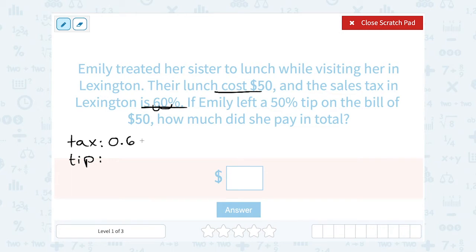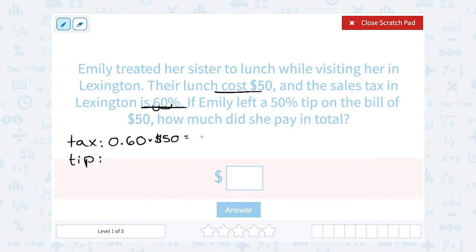So we could say 0.60 times $50 to figure out our tax. Well, 0.6 times 50 is 30. So she paid $30 in tax — they have a really high tax rate there.